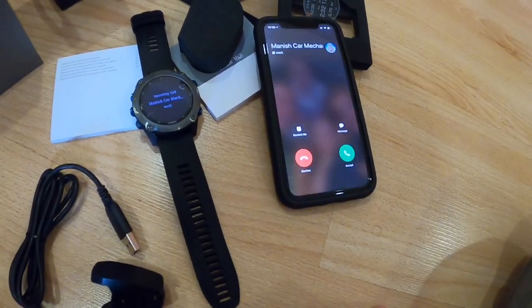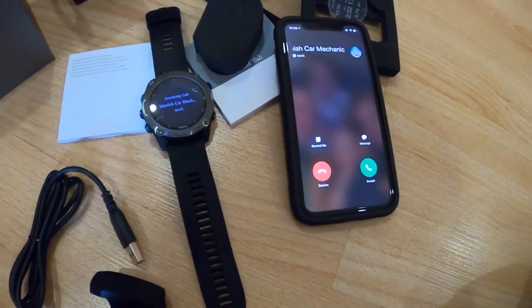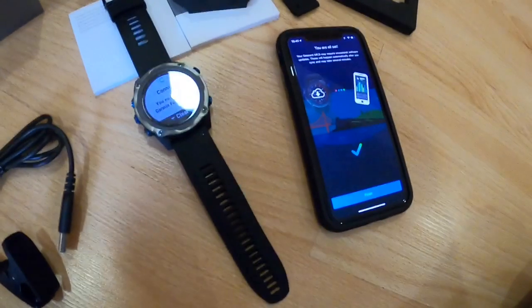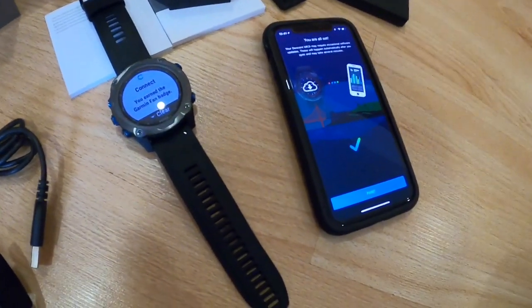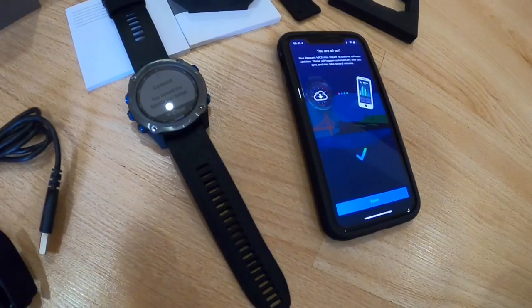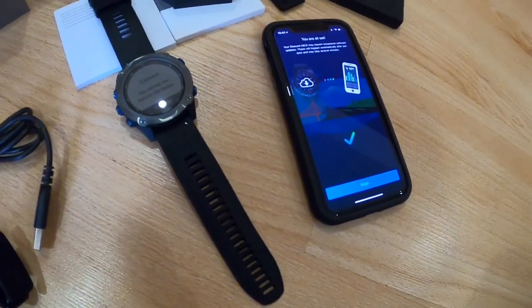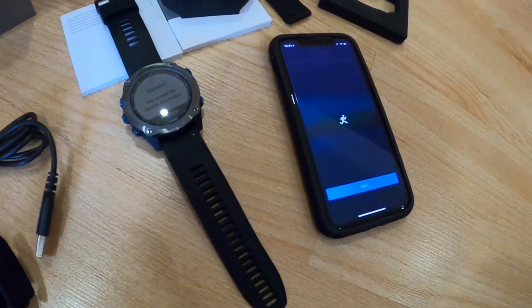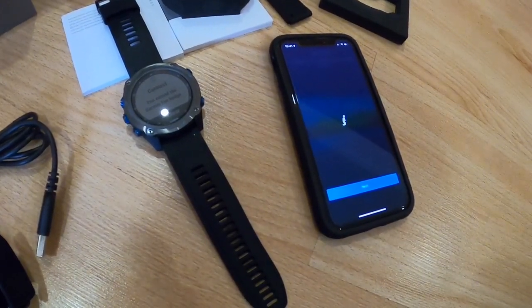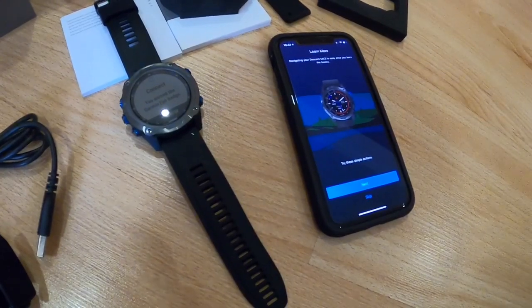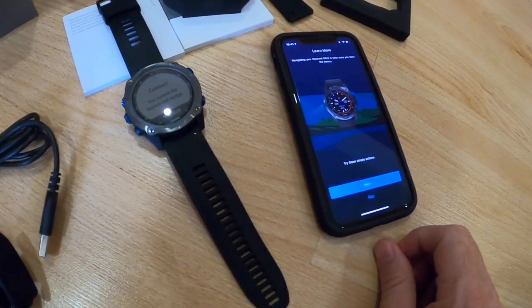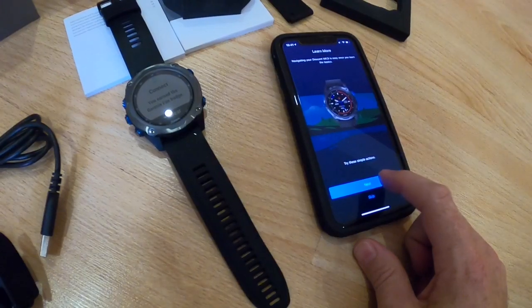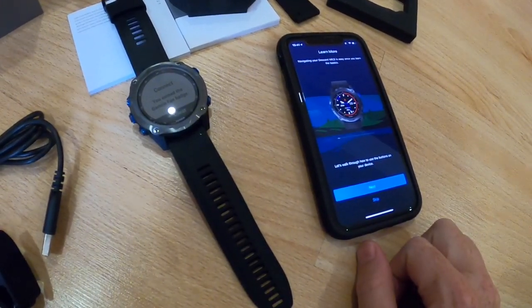I apologize for the interruption, I just had a phone call here. Right after that step, it says you're all set, and I'll just hit finish. During that time, I guess it was syncing here. So it looks like it's just gonna walk me through a little tutorial here.